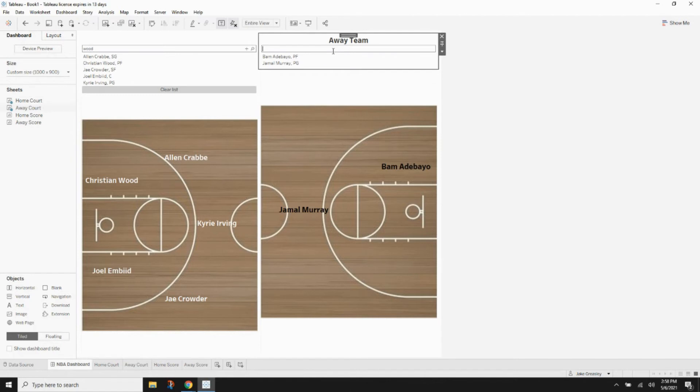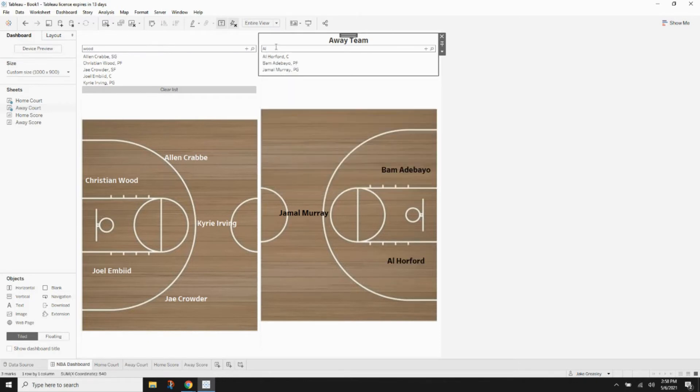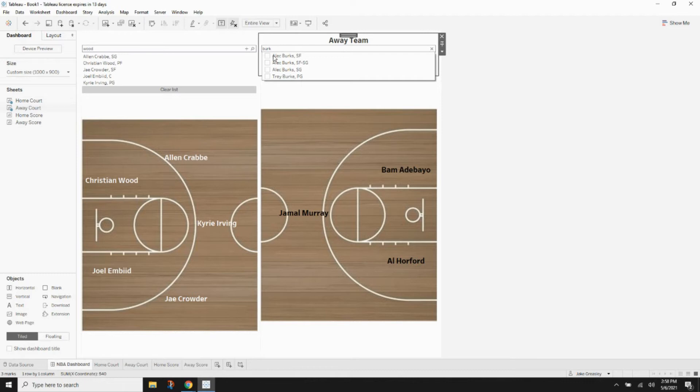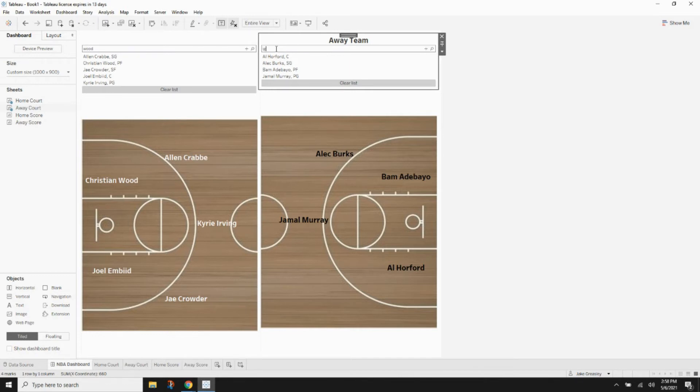Let's add Al Horford in there. And we need a shooting guard. Alec Burks, sure. And now we need a small forward. And we'll put Iguodala in there. So, now both our teams are loaded up completely.